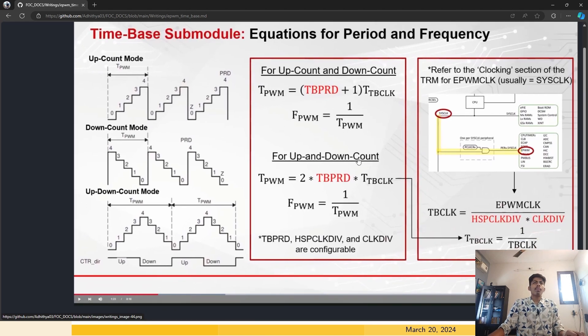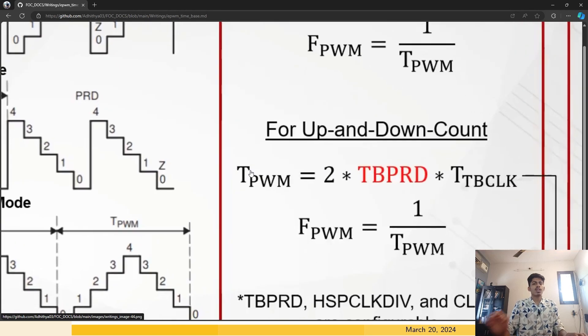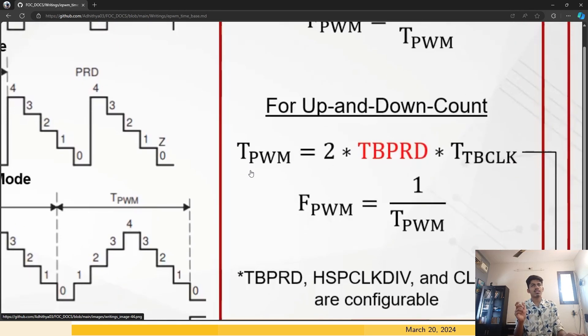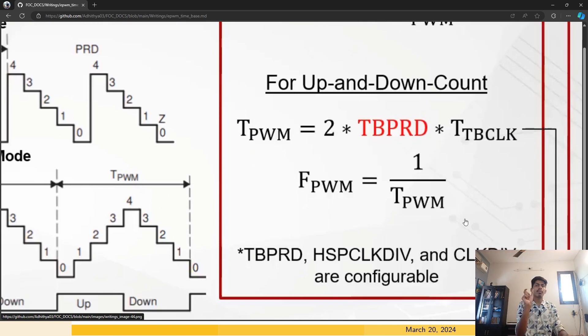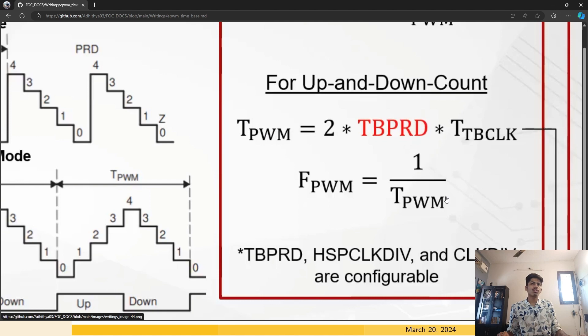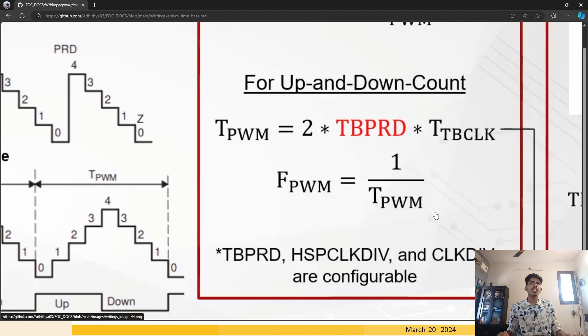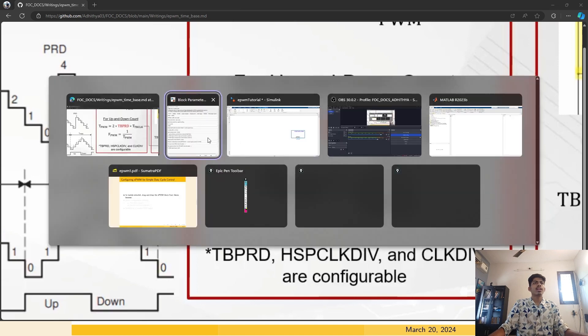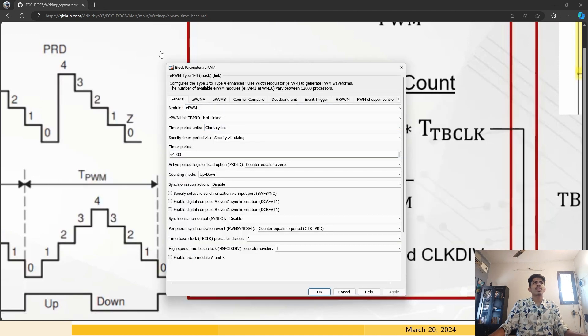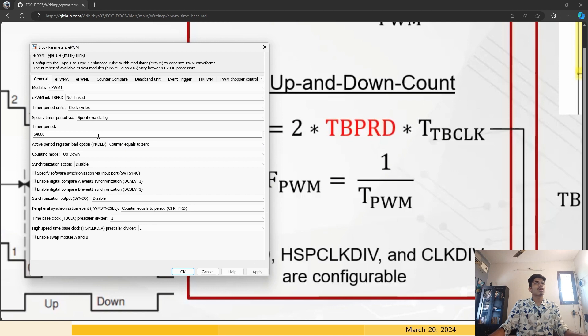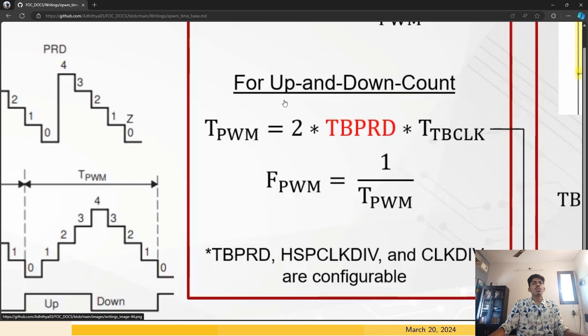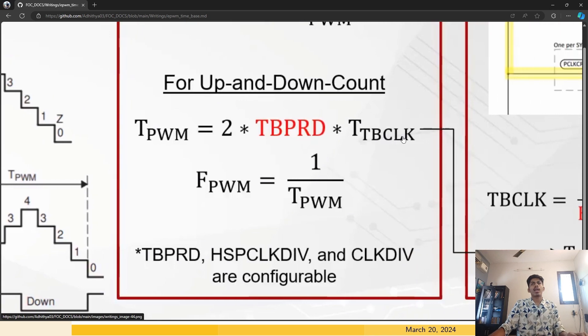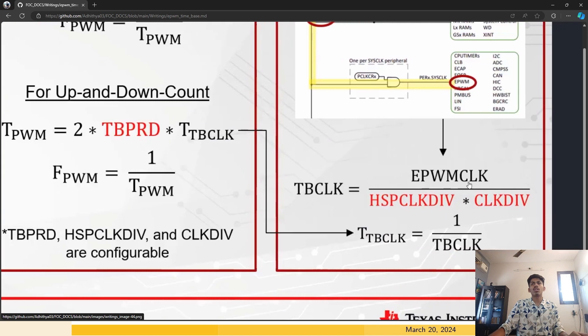This is a screenshot from Texas Instruments video. For up down count mode, you need to use this formula. This T_PWM or time period of your PWM frequency is determined by us. Let's say if you want to generate at 15 kilohertz, 1 by 15 kilohertz is your time period of your PWM signal. You need to enter this TBPRD here. This timer period corresponds to this. You have to enter this here to calculate that. You know this and you have to find out this time based clock.